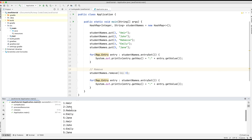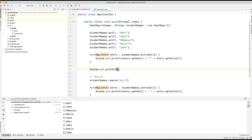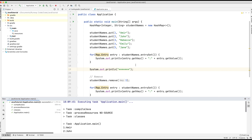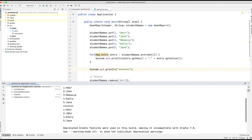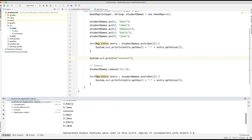I ran the application again, and you can see them all together. So we'll just print out a few star symbols underneath the first set of printout statements to separate it from the second set, and run the application again. You can see our first printout had five entries and our second one has entries one, two, four, and five — so we've lost Rebecca. Now let's say we'd like to replace a particular student. We've got four left at this point: Amir, John, Emily, and Jane, because we've lost Rebecca.